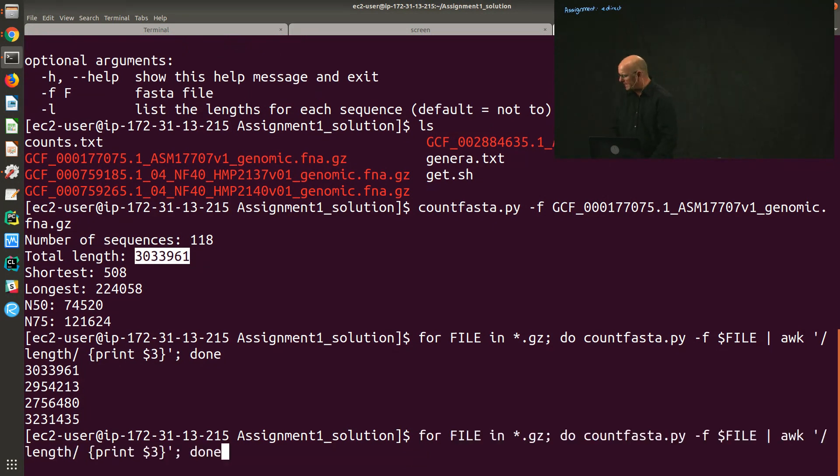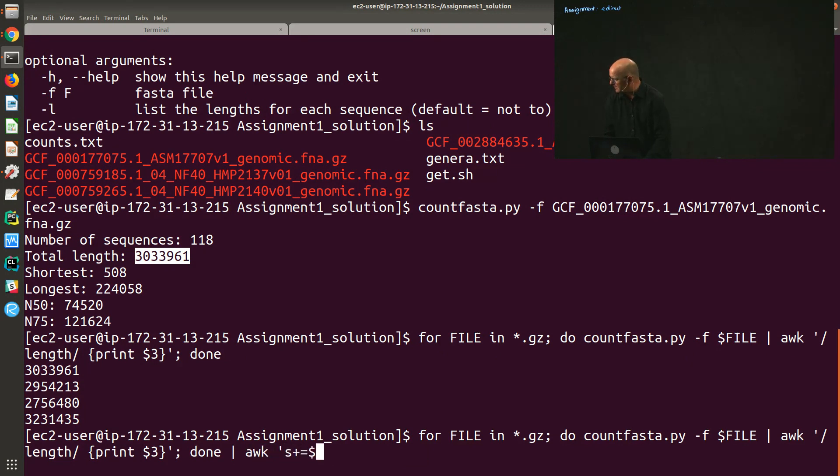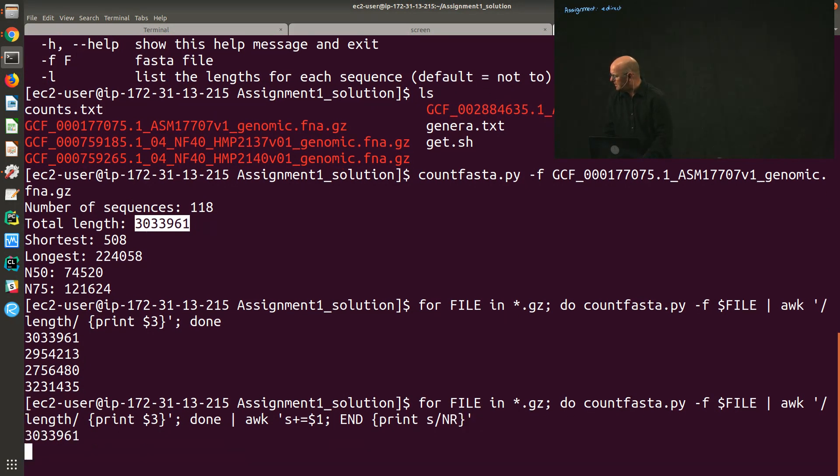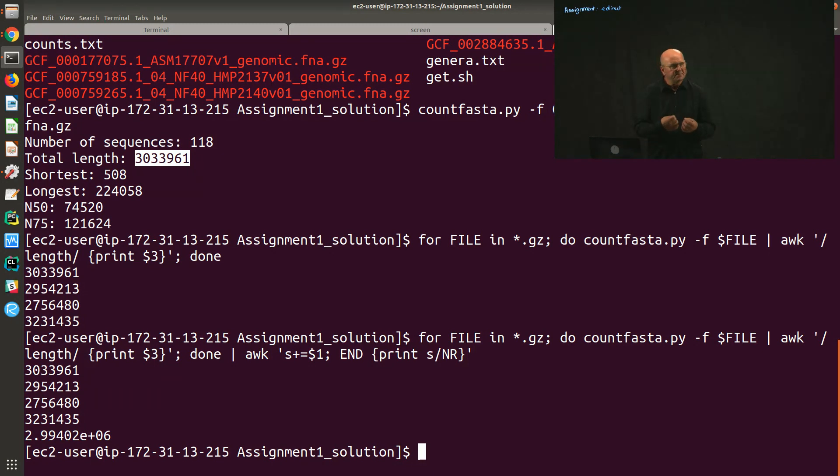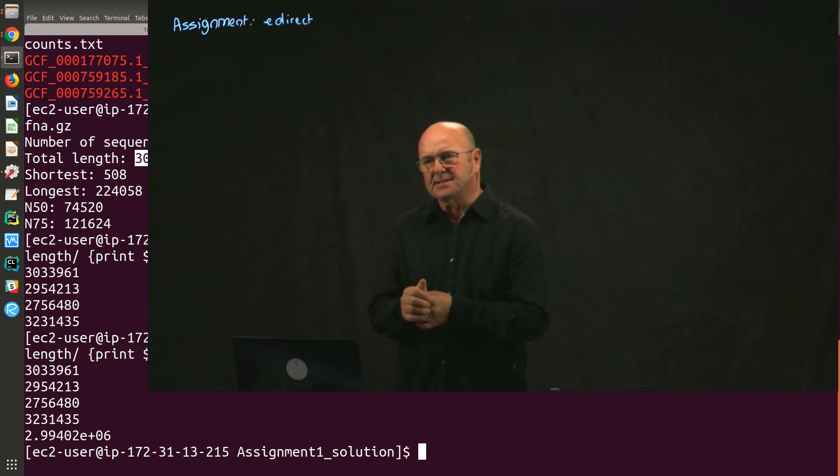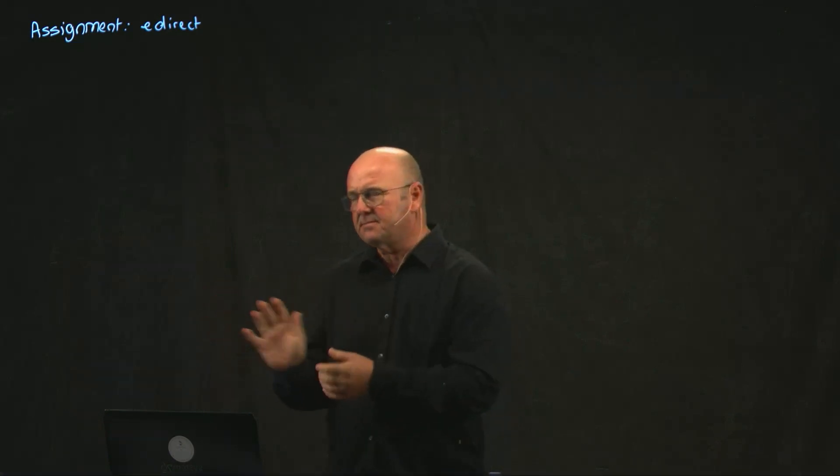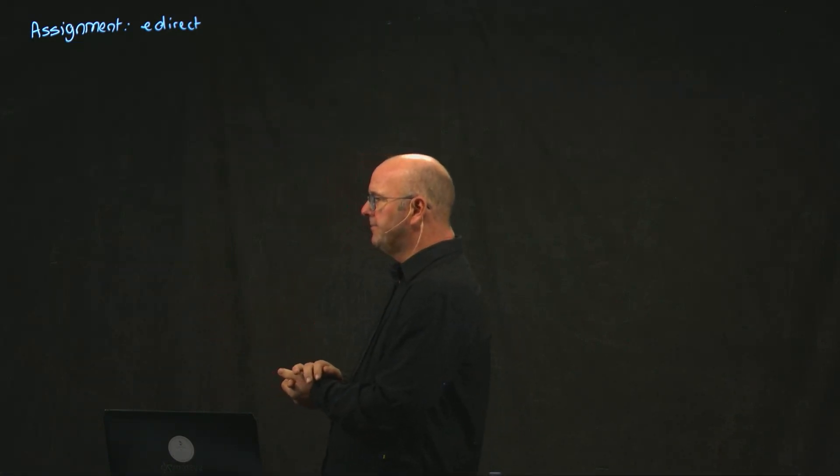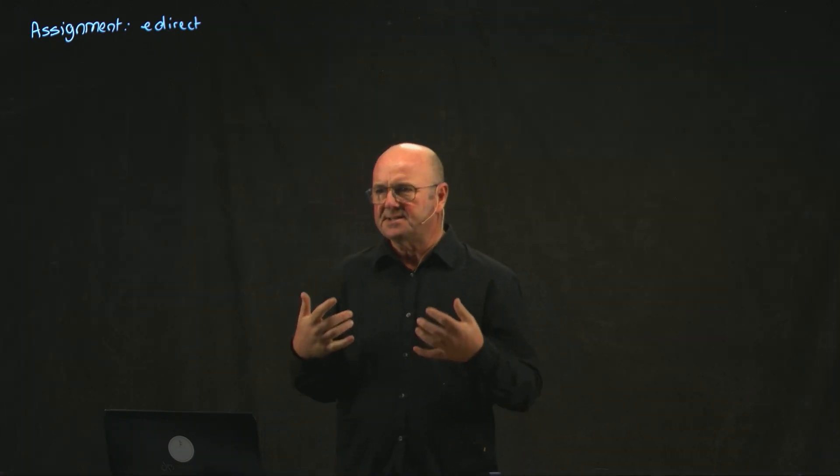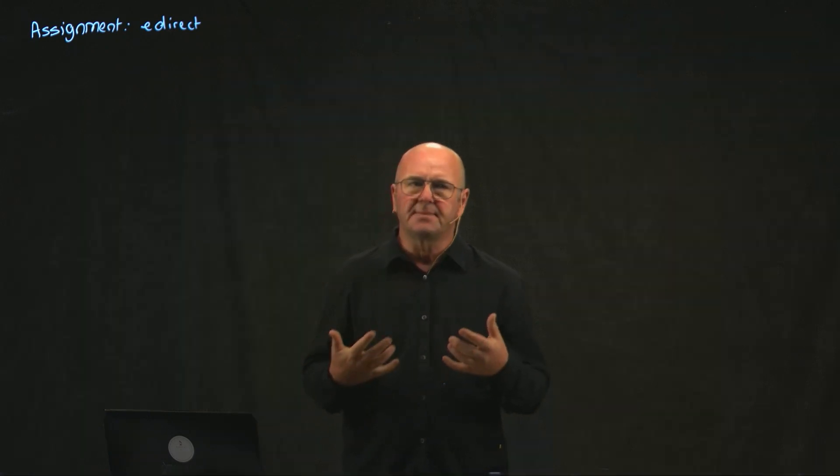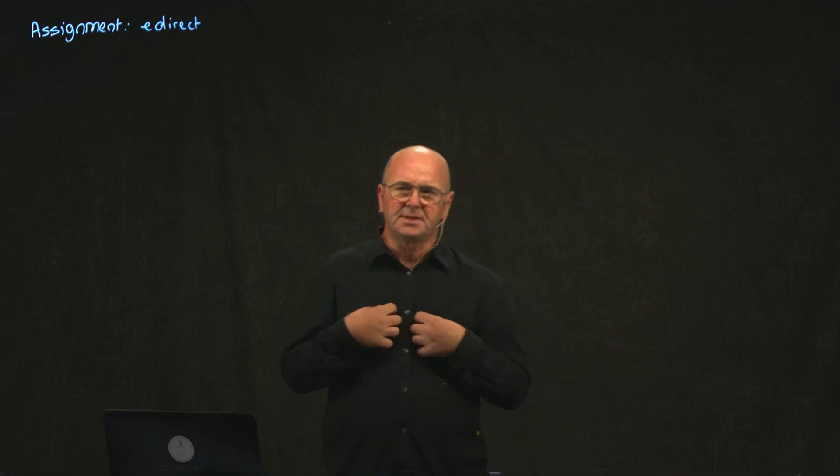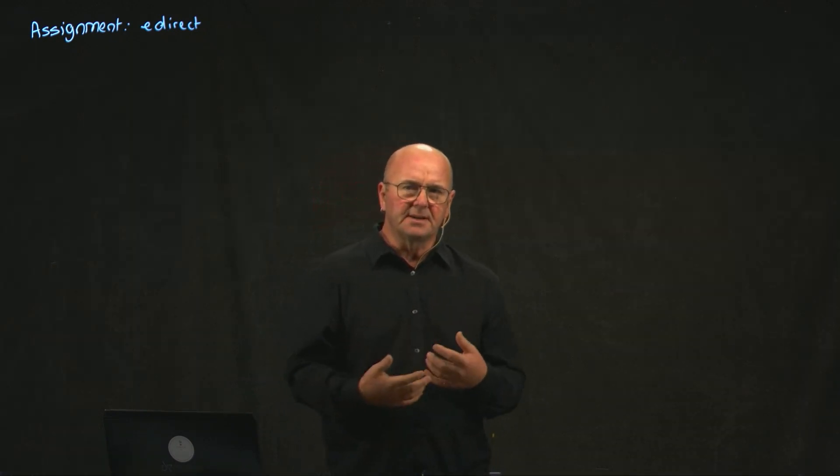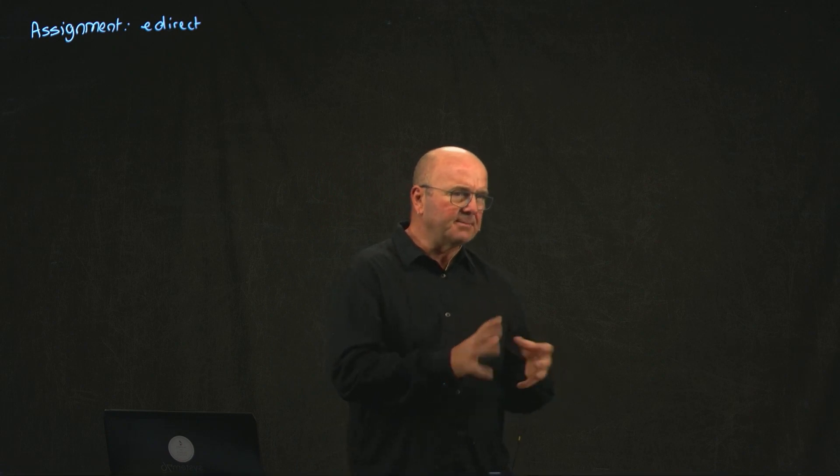The last thing we need to do is find the average, and we can do that quite easily in awk as well by just adding up the lengths and then printing that sum, that total length divided by the number of records. So the average length is 2.99402 times 10 to the 6 base pairs, so 2 million base pairs. That's not really an accident. It's kind of an accident because I chose Prevotella somewhat at random. But in fact, the average genome size of a bacteria is about 2 million base pairs. Remember, the human genome size is about 3 billion base pairs. A bacteria is about 2 million. And a phage is about 50 KB or something like that. We talked about that ages ago.